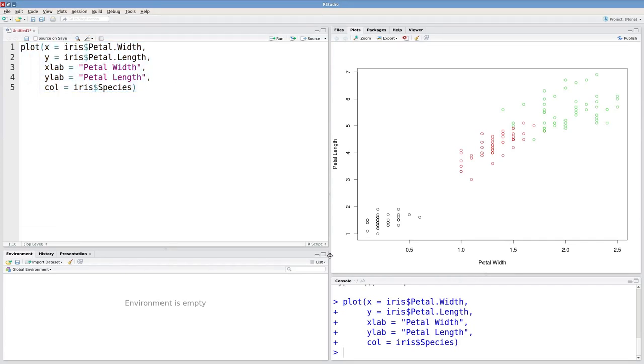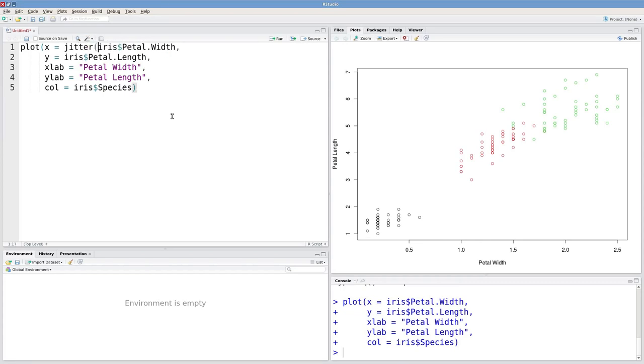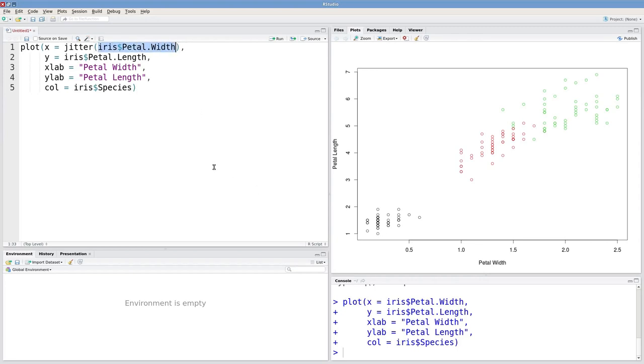The way we're going to do that is with a jitter function. So I'm going to apply this function to my x data. Jitter is a function. The argument is the data that you want to jitter. So I want to jitter these x values.